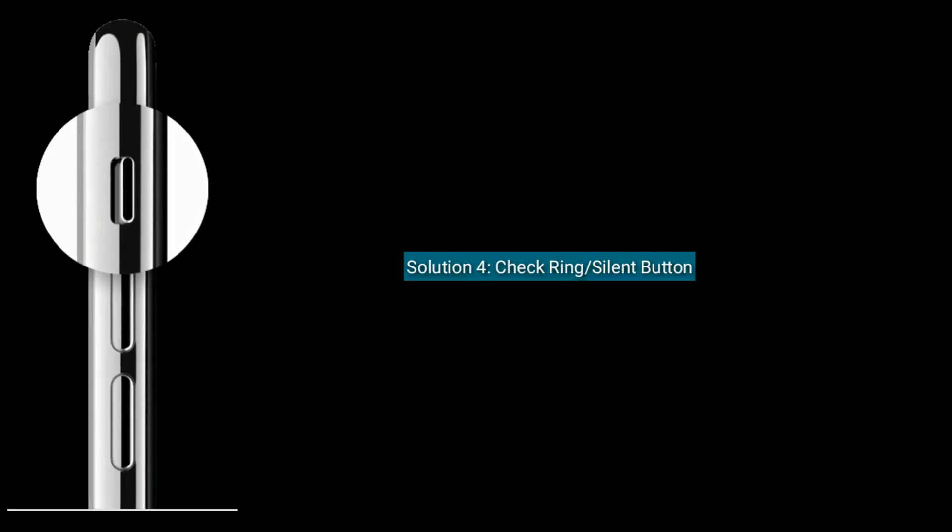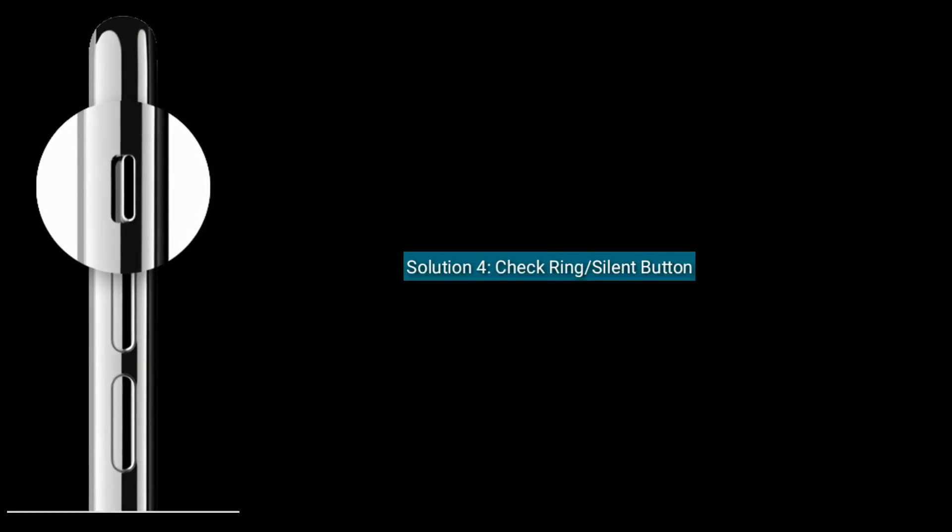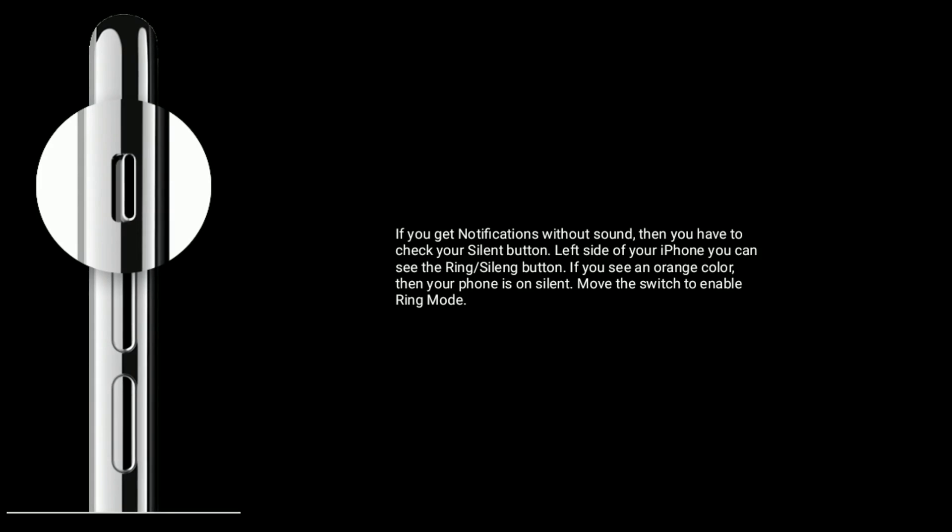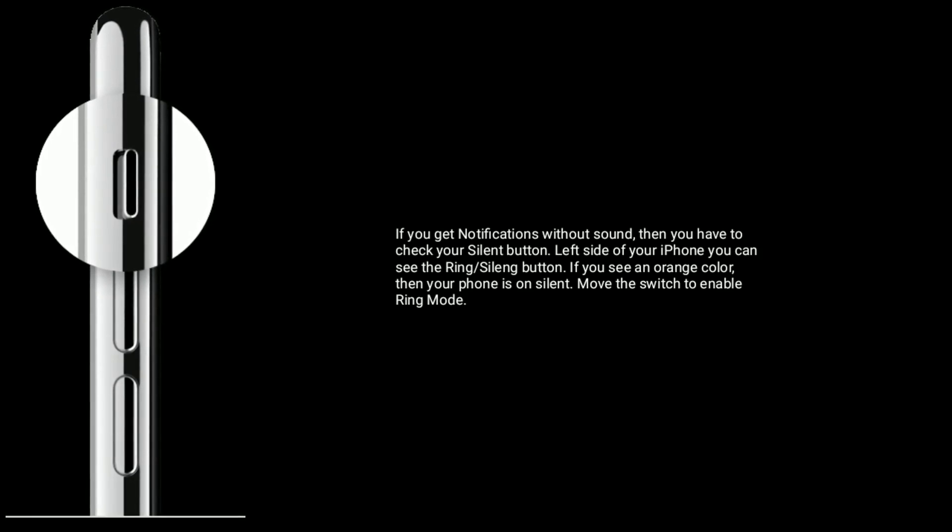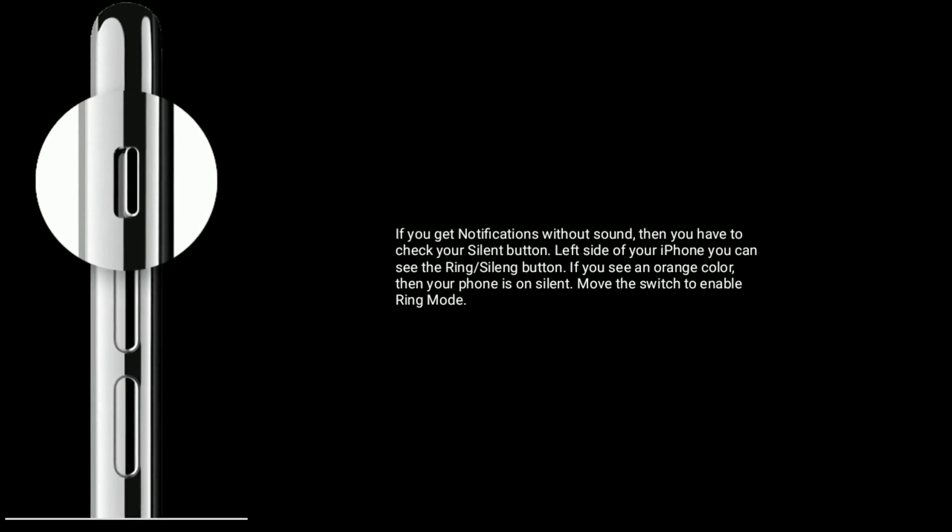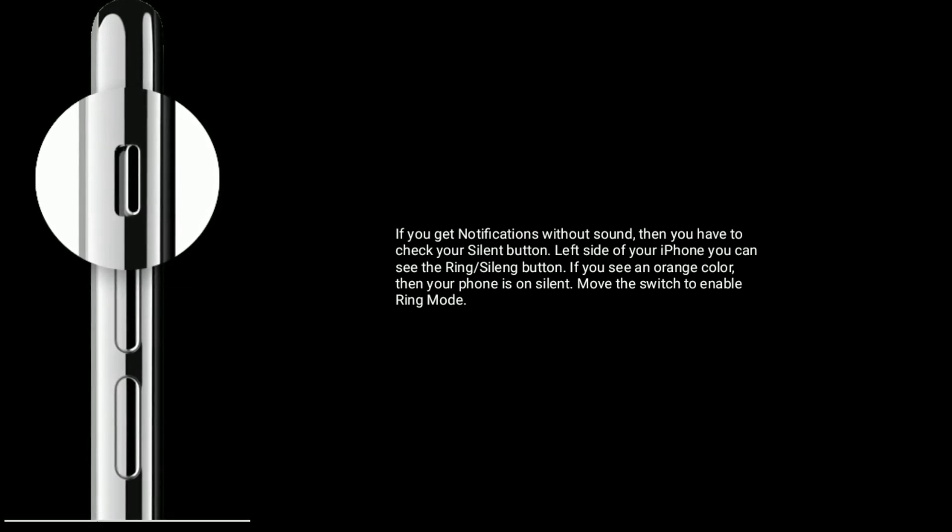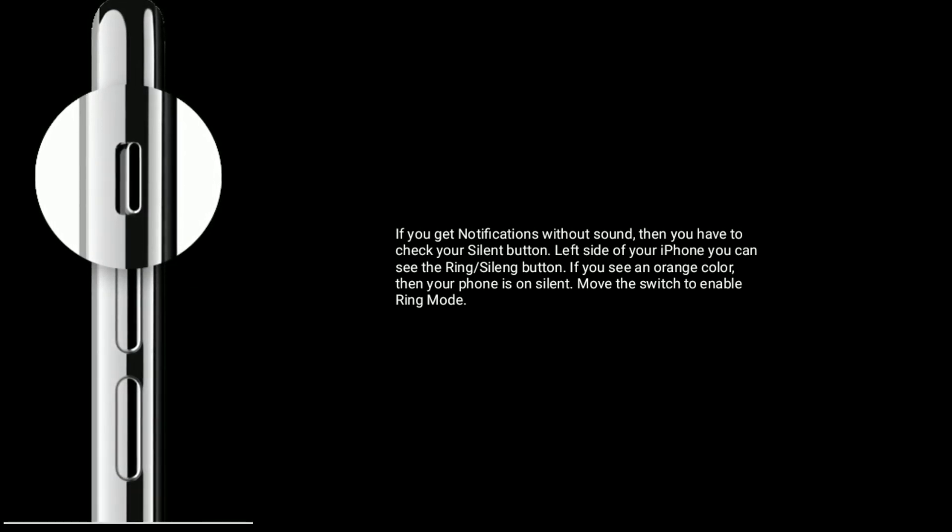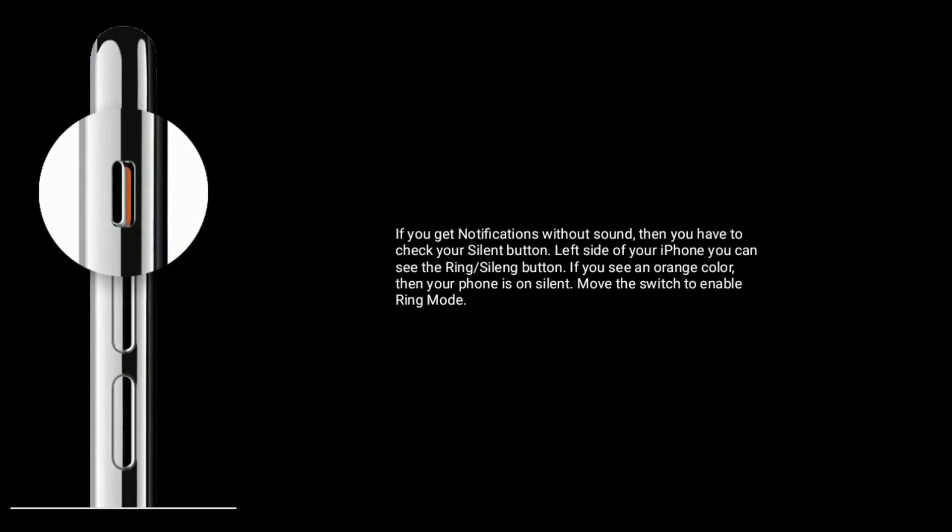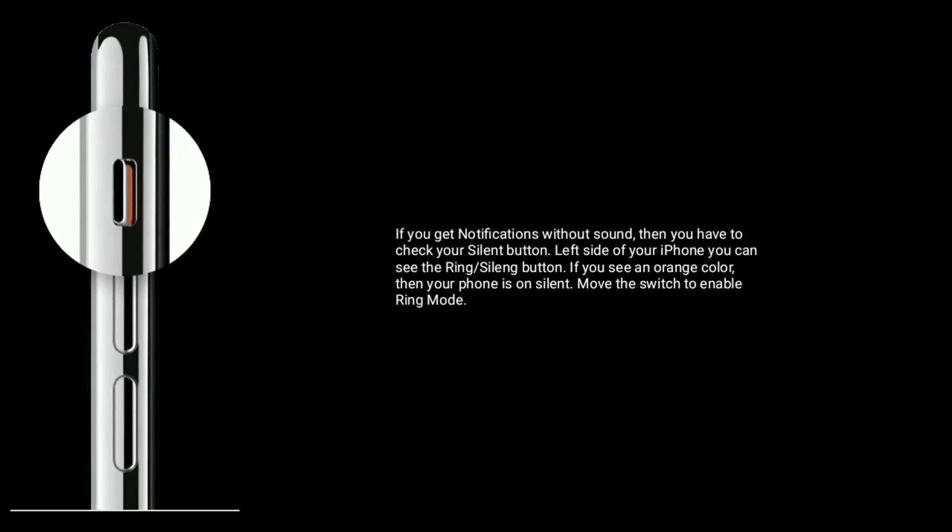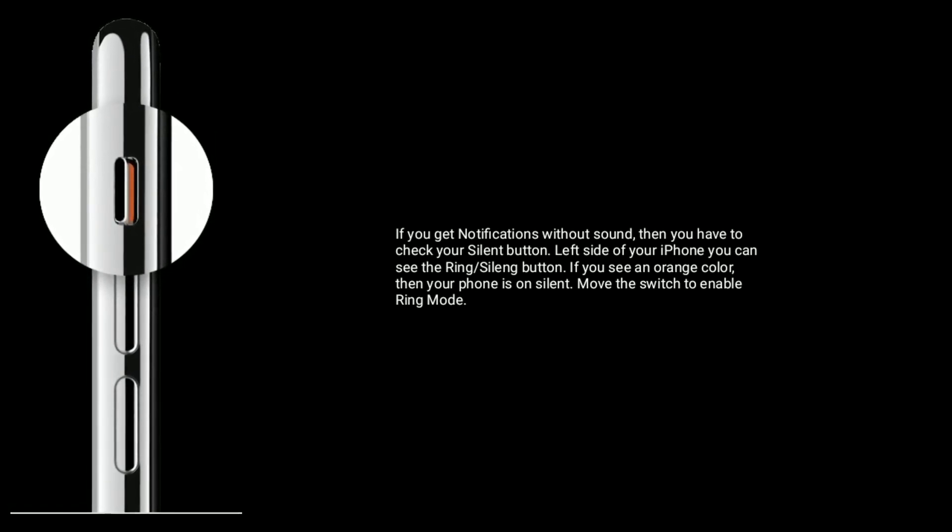Solution 4 is check ring or silent button. If you get notifications without sound, then you have to check your silent button. Left side of your iPhone, you can see the ring or silent button. If you see an orange color, then your phone is on silent mode. Move the switch to enable ring mode.